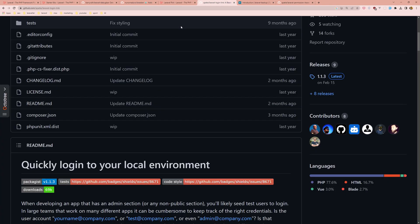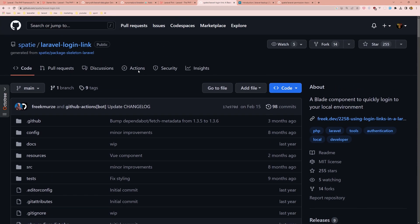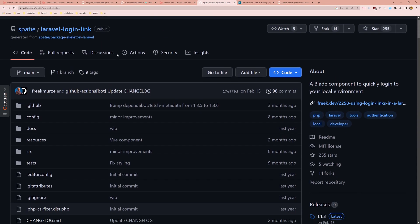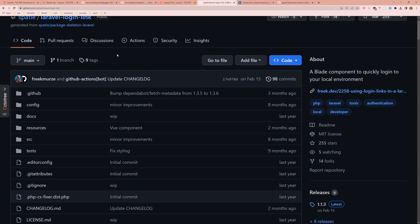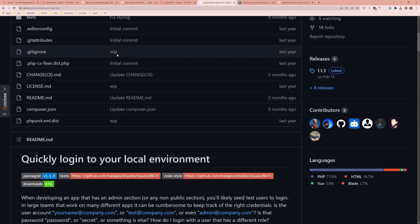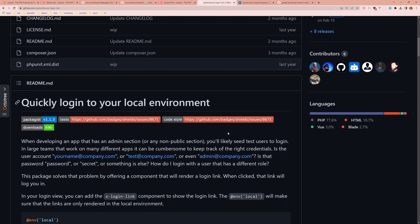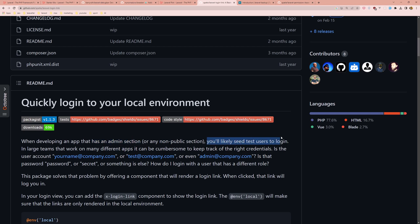Next is the Laravel login link and I have a video about this. This package quickly logs into your local environment. This is going to help you when developing an app that has an admin section or any non-public section and you'll likely use test users to log in.